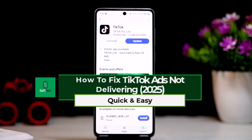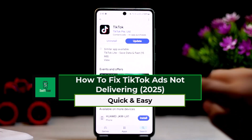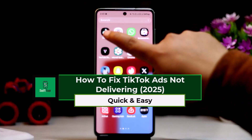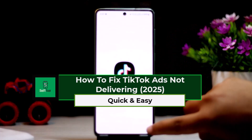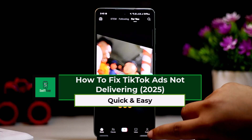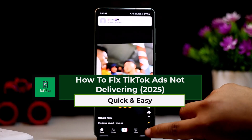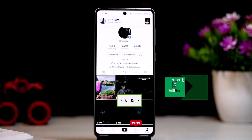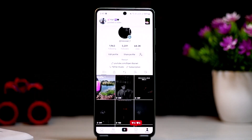How to fix TikTok ads not delivering issue. Hello everyone, welcome back to the channel. In this video today, I'll guide you on how you can fix the TikTok ads not delivering issue. It might be due to a number of reasons.